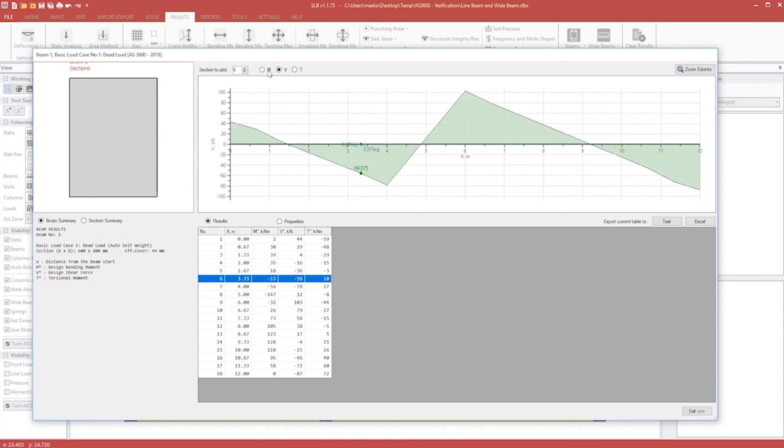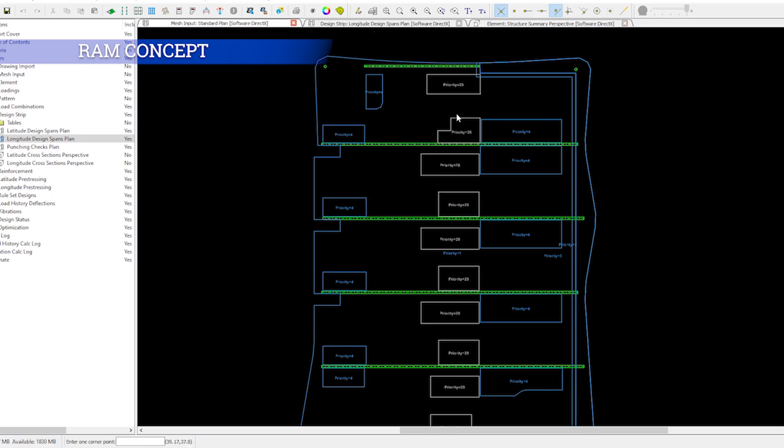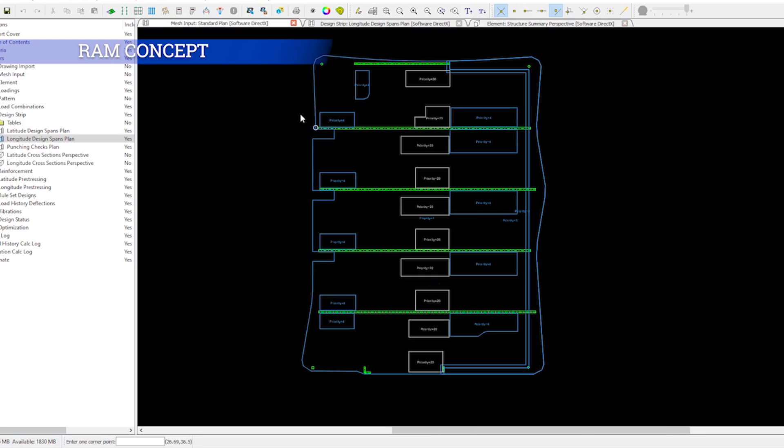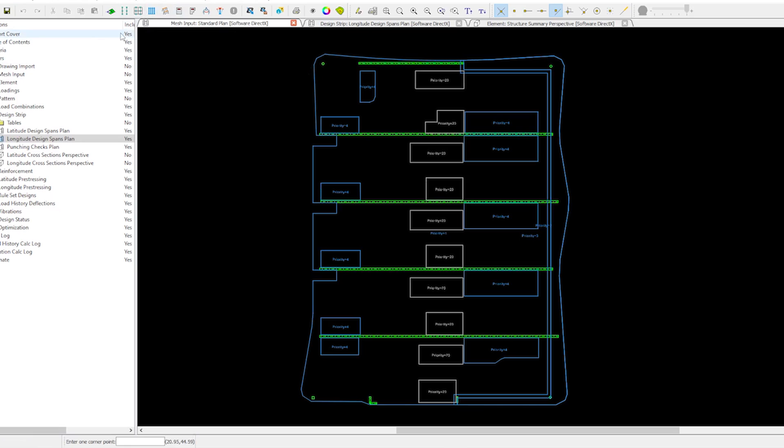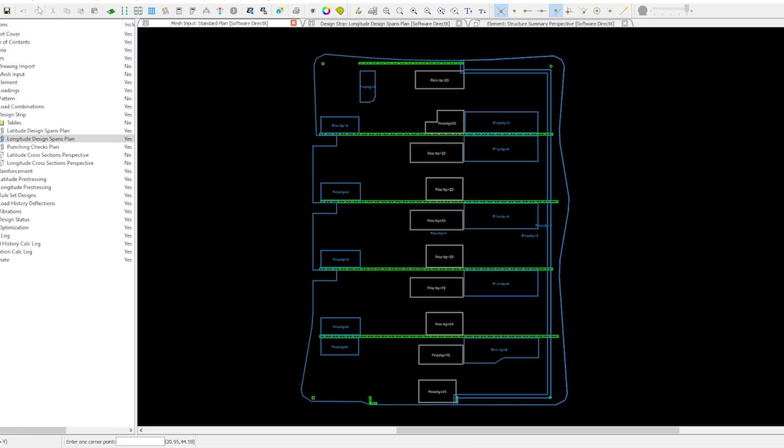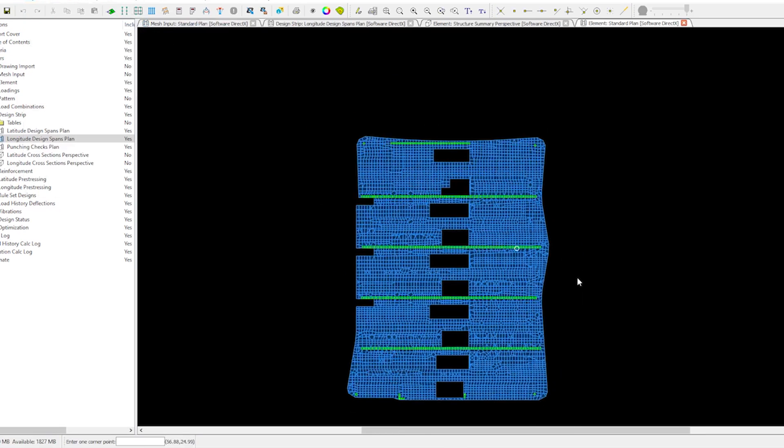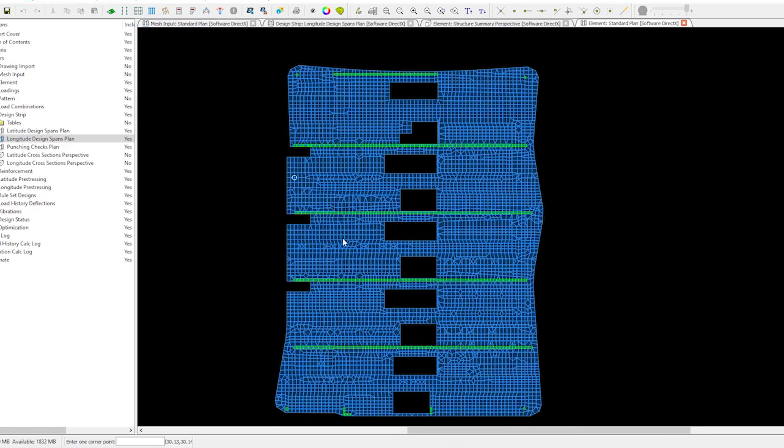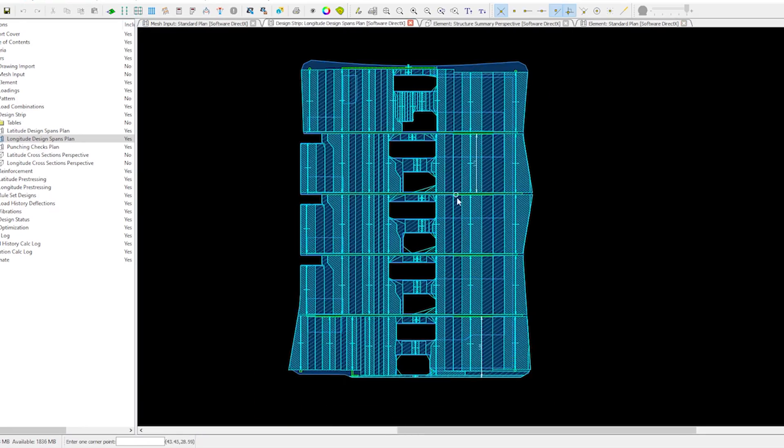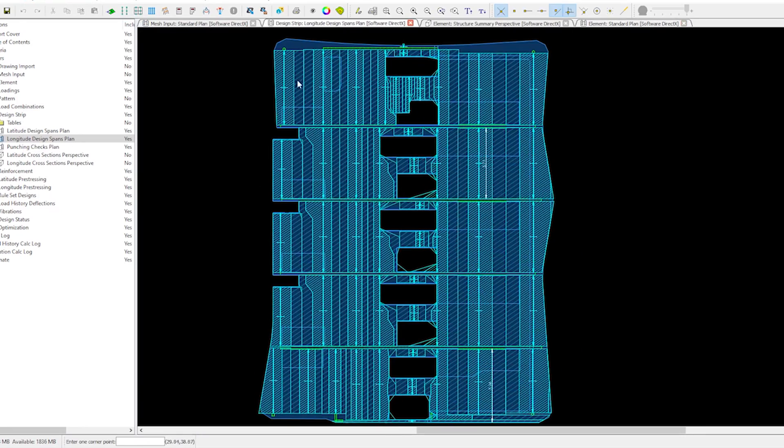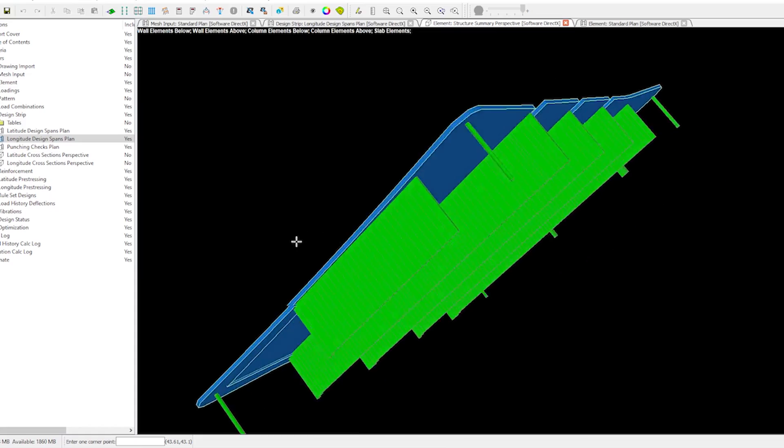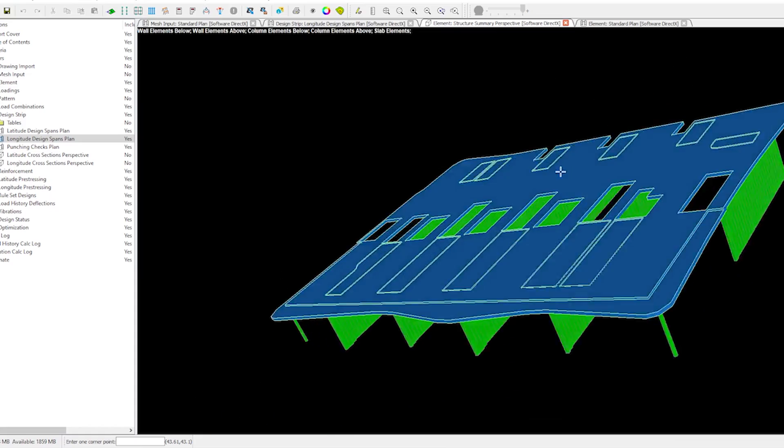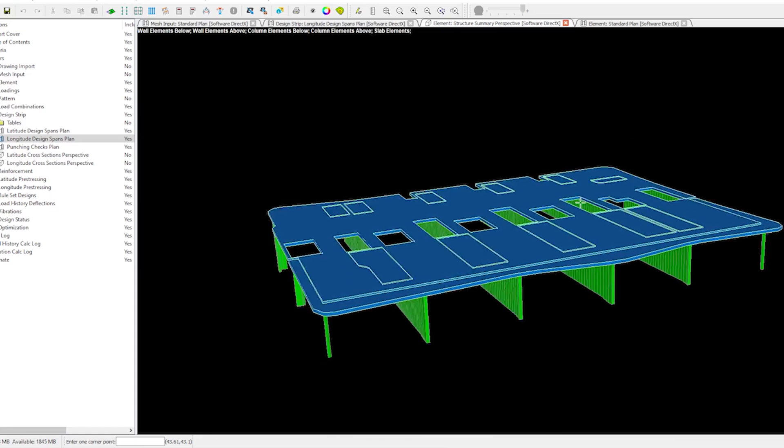The fifth on the list is RAM Concept from Bentley. It is also a powerful finite element analysis tool for the design of reinforced and post-tensioned concrete slabs. RAM has this process of defining design strips which is essential that you understand before starting using the program. I've been using it recently at work and it's quite fun to design with this tool, and I also recommend it for concrete buildings.